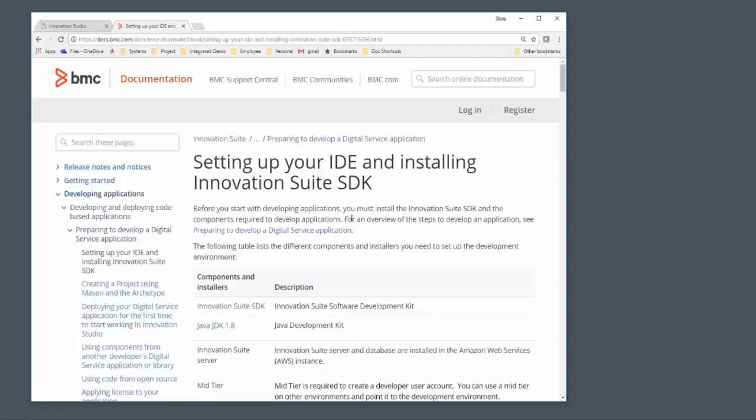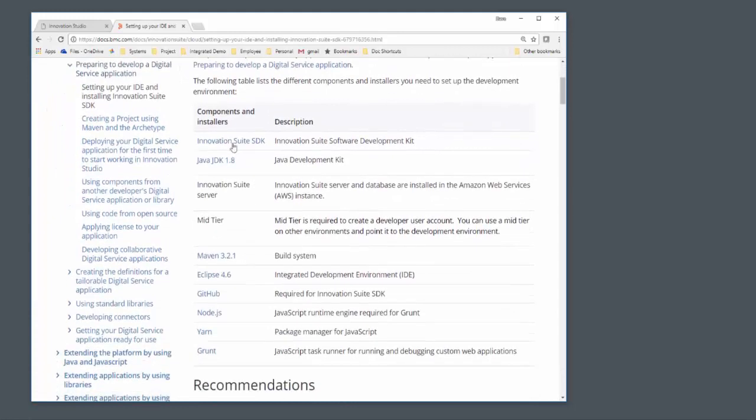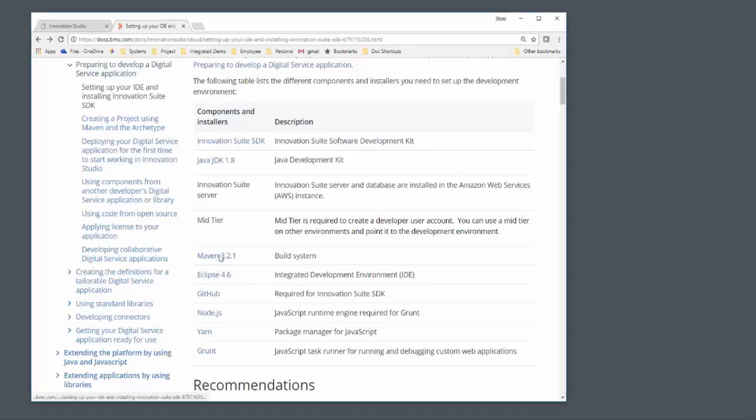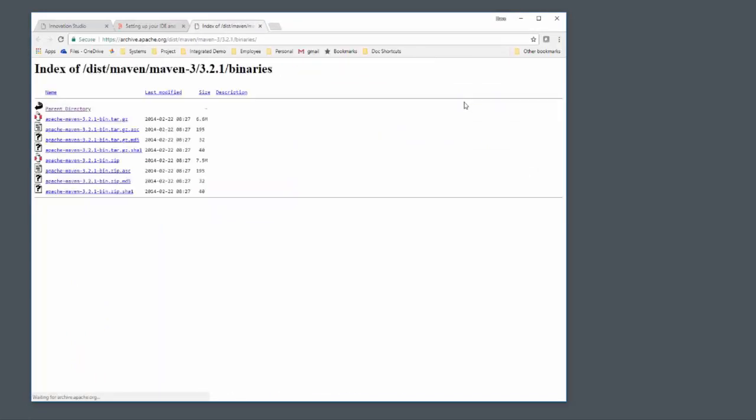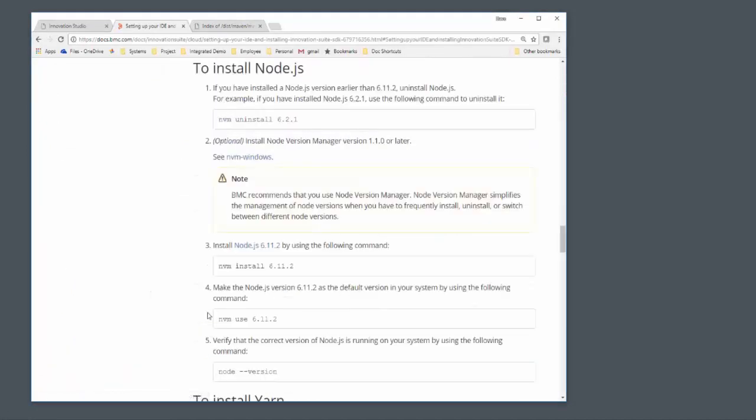All the tools you need are described on this documentation page. It is important to get the right versions of things. For example, when you're getting Maven, you really do need Maven 3.2.1, and on their website there's an archive that allows you to get exactly that version. Similarly with Node.js, you need 6.2.1.